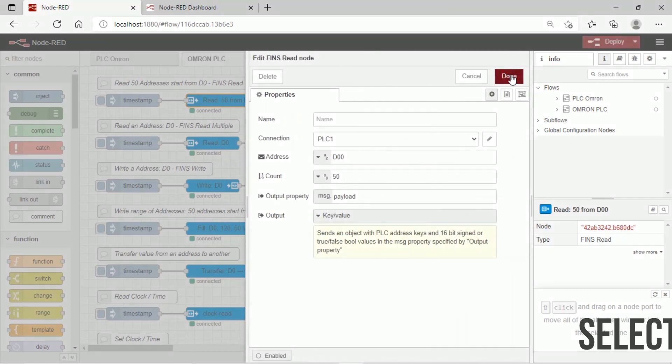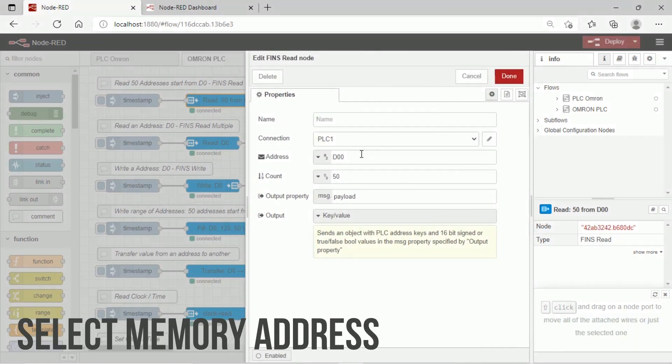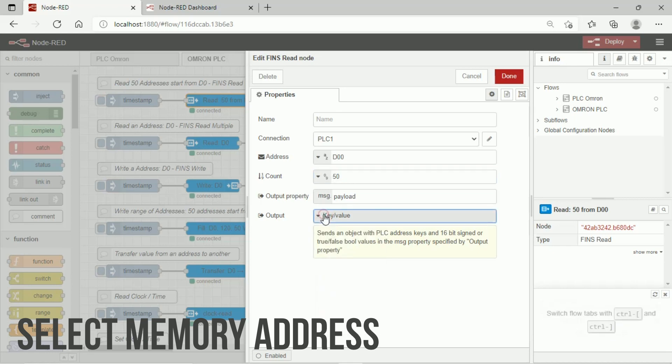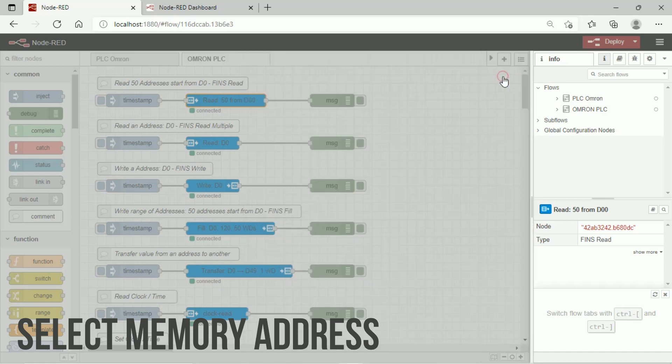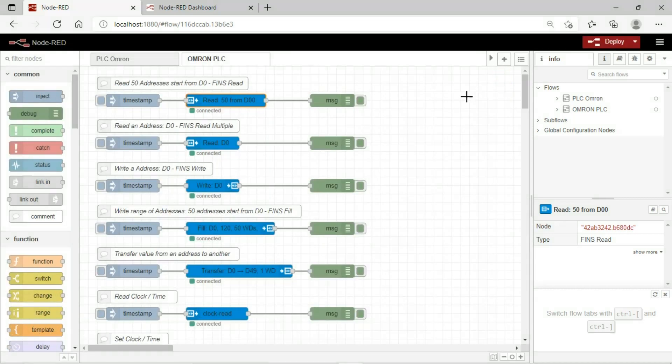Fill address of PLC that we will read their value. For example, we use address D0 until D49, so count number is 50. Don't forget to deploy the node flow.